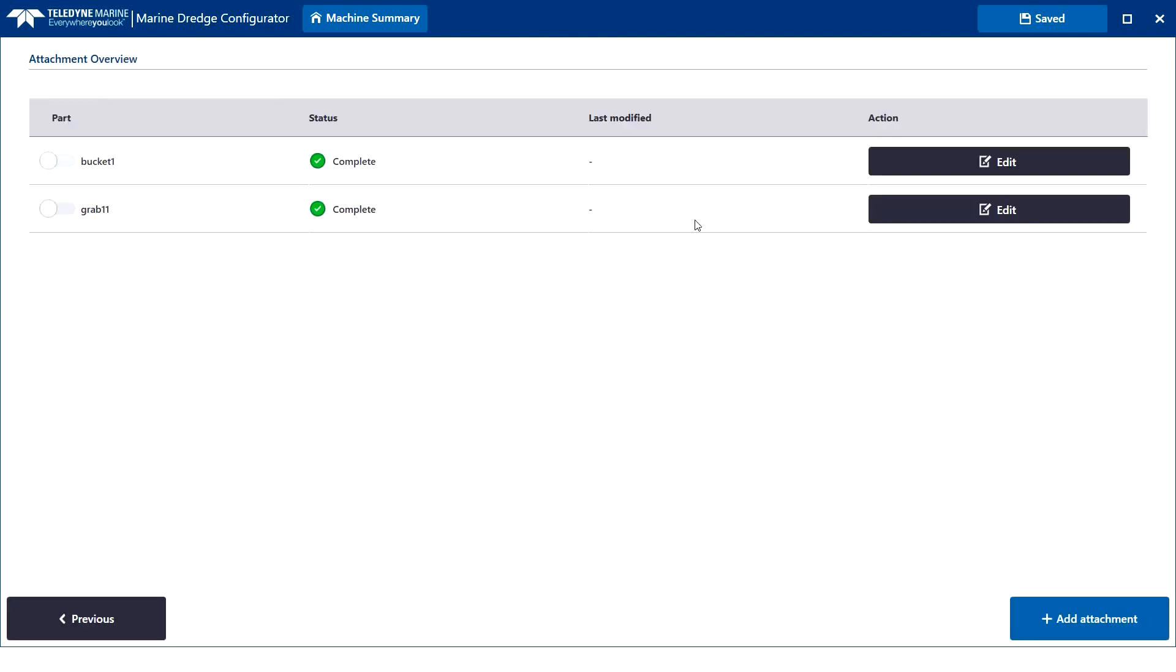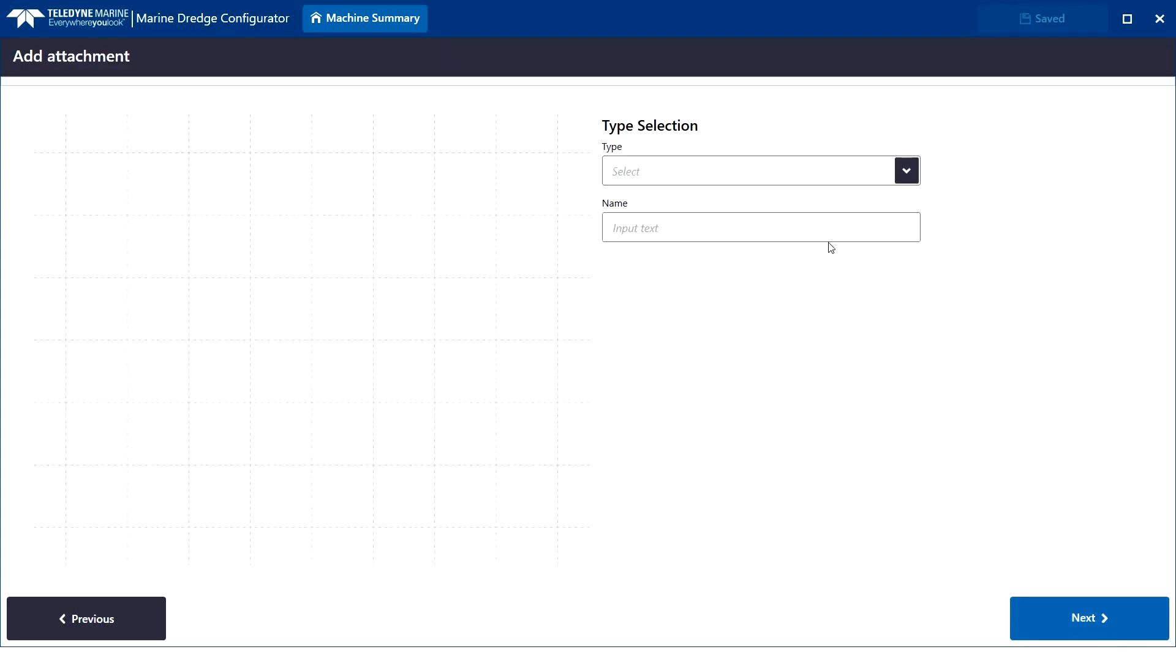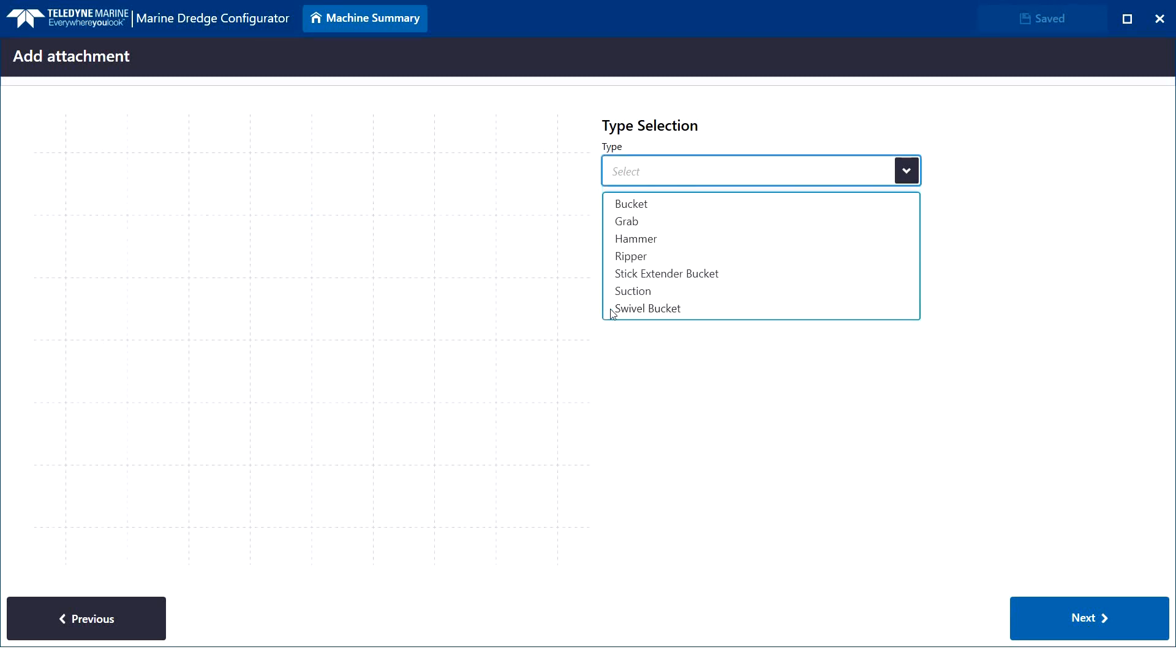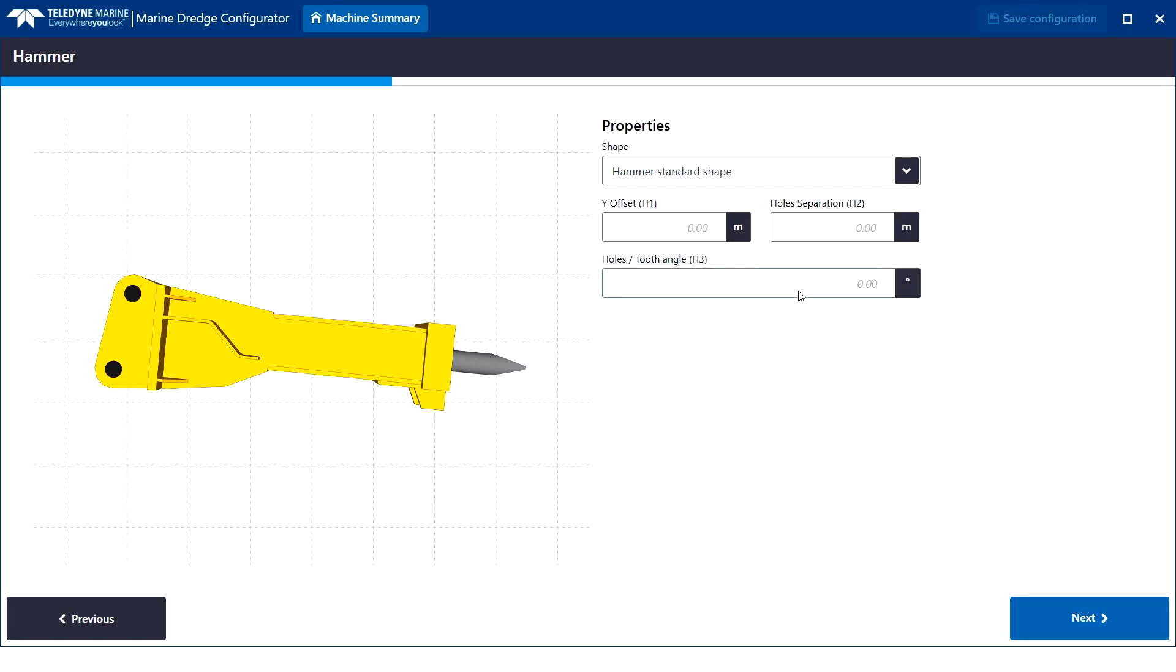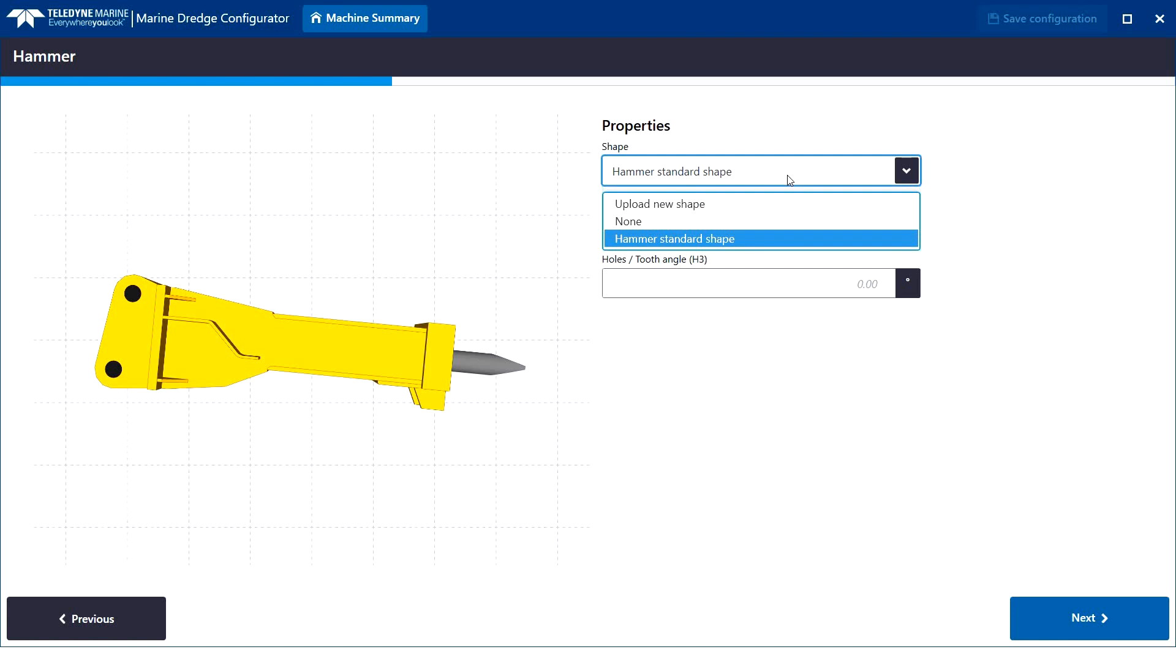An overview opens with any already defined attachments. We click the add attachment button to add a new one. Different attachment types can be added. We select hammer, for example. We enter the name of the configuration as we may add multiple configurations.